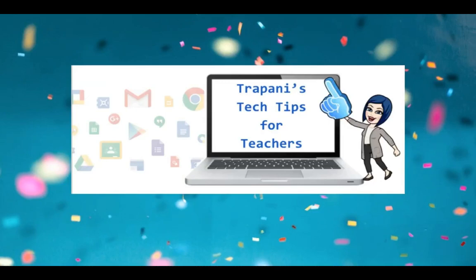Hi everyone, it's Paula. Welcome back to Trapani's Tech Tips for Teachers, where my goal is to help make teachers' lives a little easier.